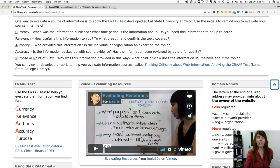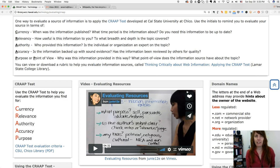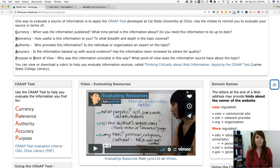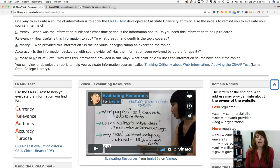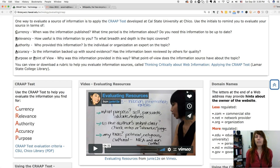CRAAP is something somebody came up with hoping it would be easy to remember. Currency, relevancy, authority, accuracy, and purpose or point of view. These are all important things you can think about when you look at an information source to help you figure out if it's appropriate and fits your criteria for quality.